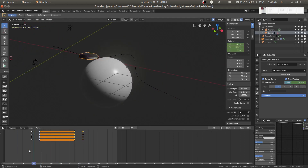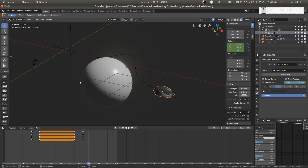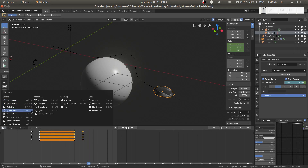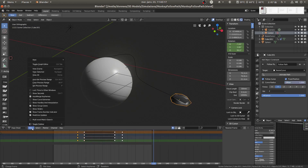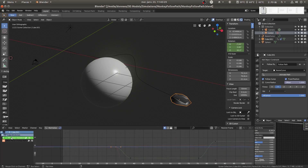I'll show you something else that could help you. As you can see, you can select the dope sheet. In this dope sheet you can modify things. You see here, I just opened the panel.